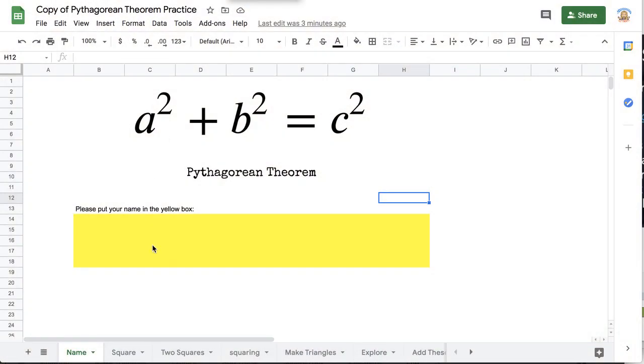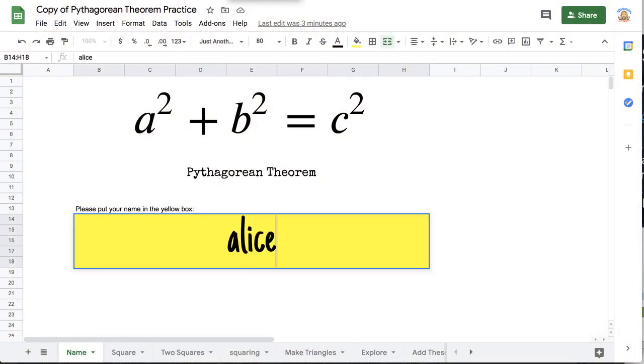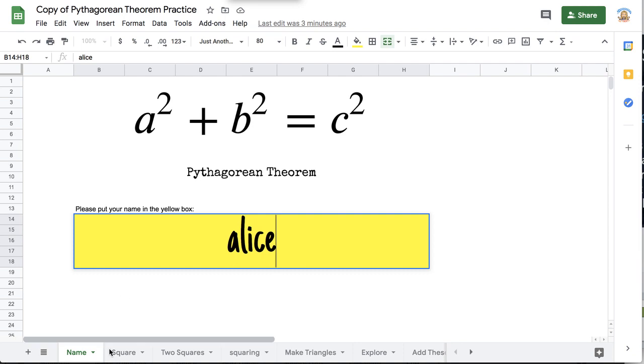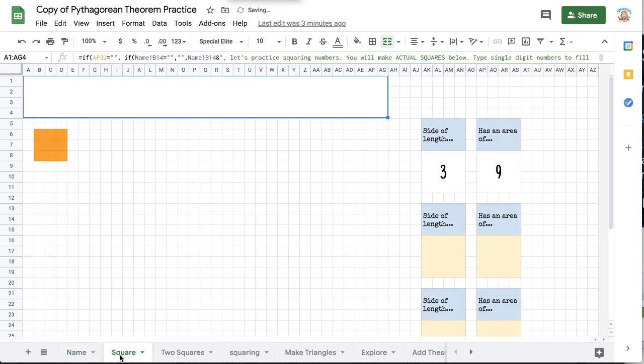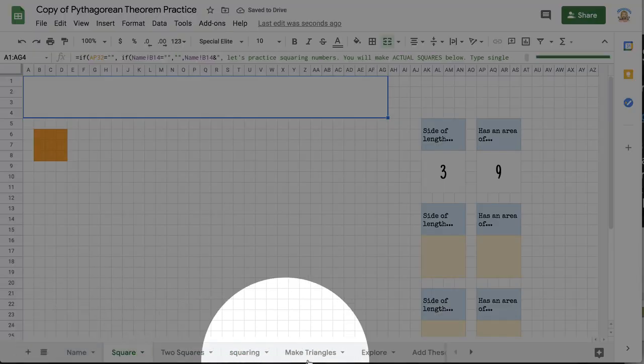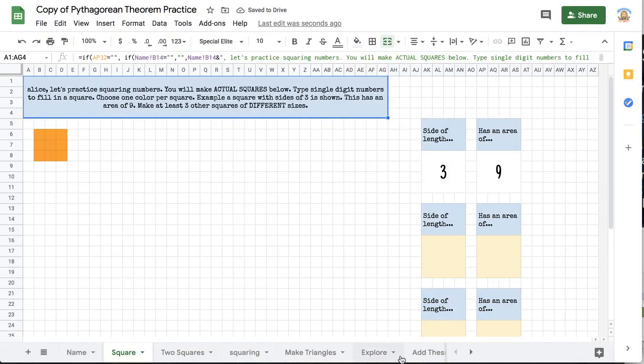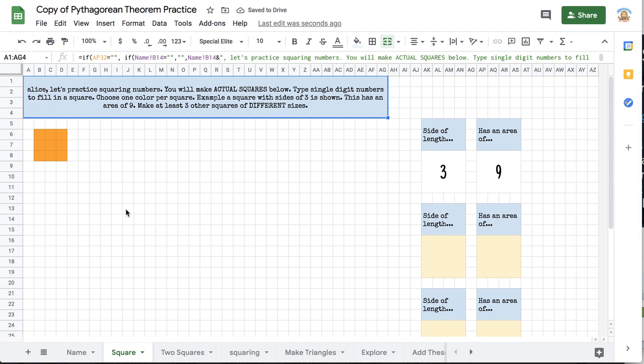So check out this sheet that I have here. I am going to put in my name, then I'm going to go to the next tab so you see along the bottom that have multiple tabs for the students to fill out.